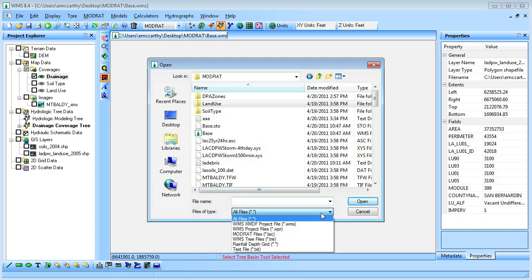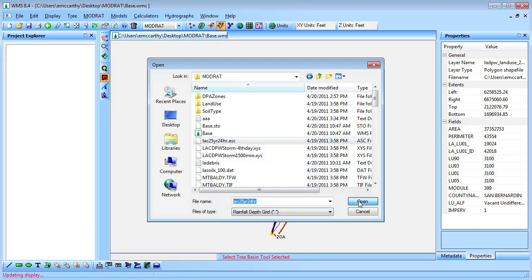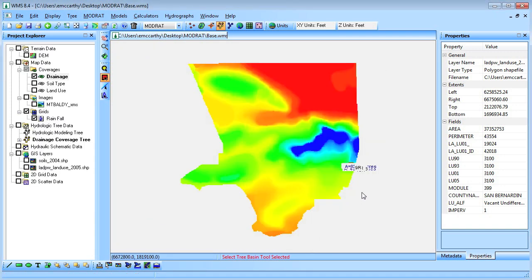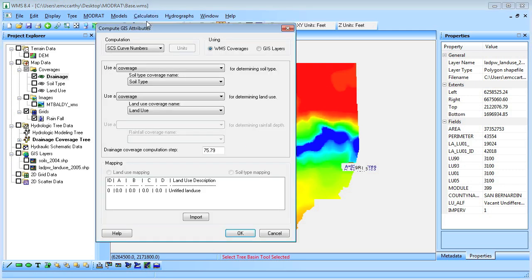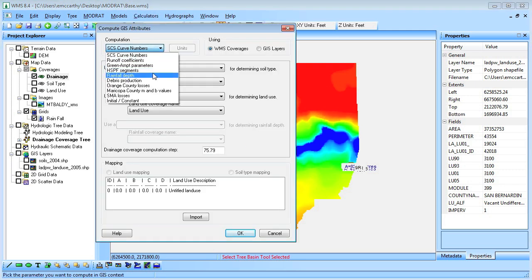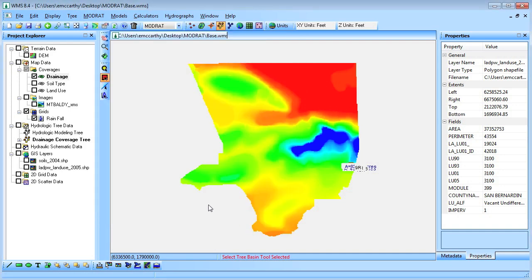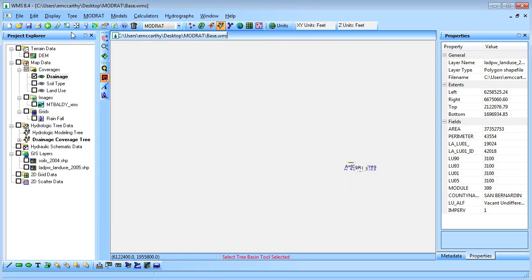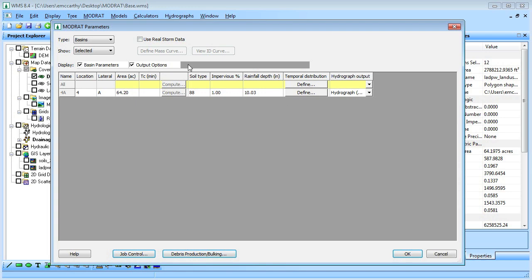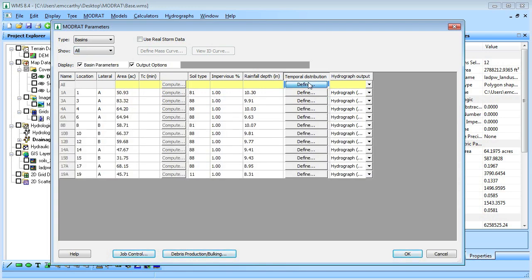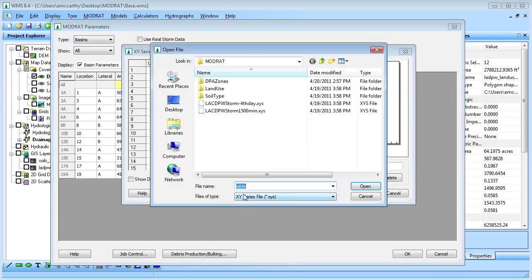We will import a rainfall depth grid and use WMS to calculate the rainfall depth for each basin. We will then assign a temporal distribution for the rainfall in each basin.